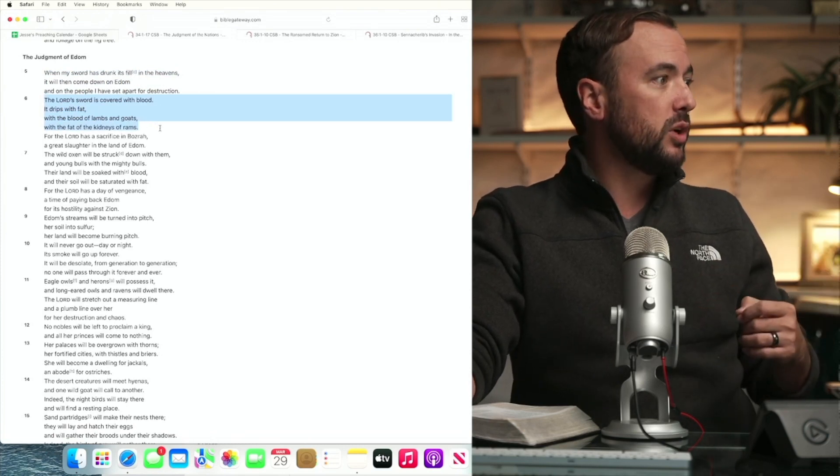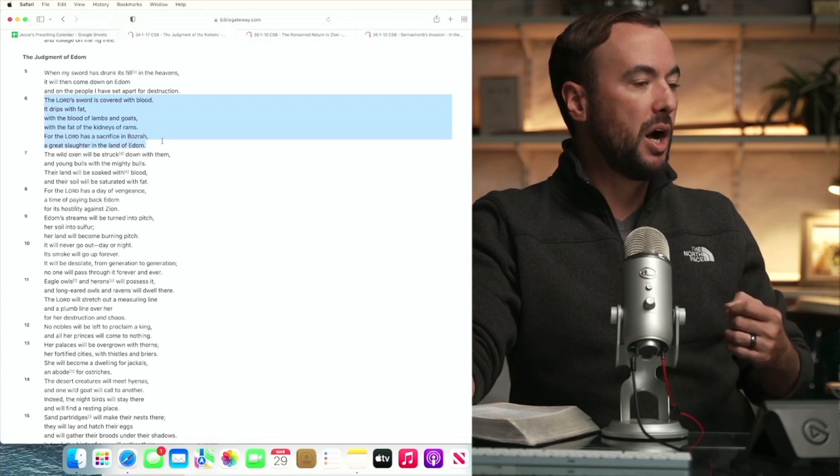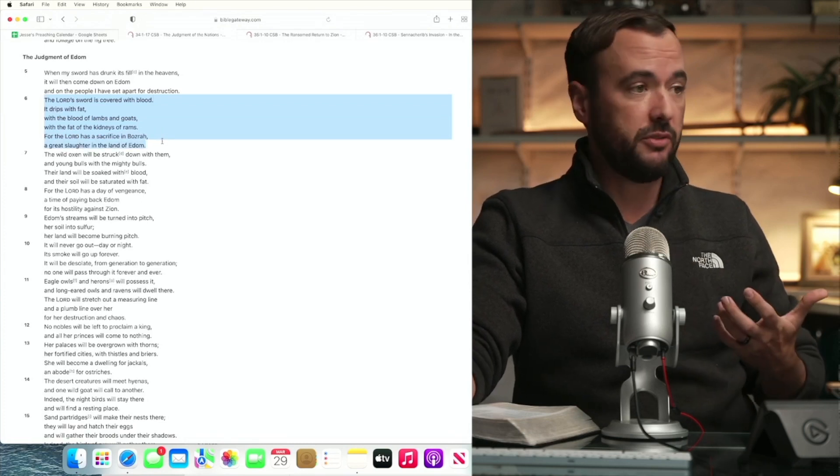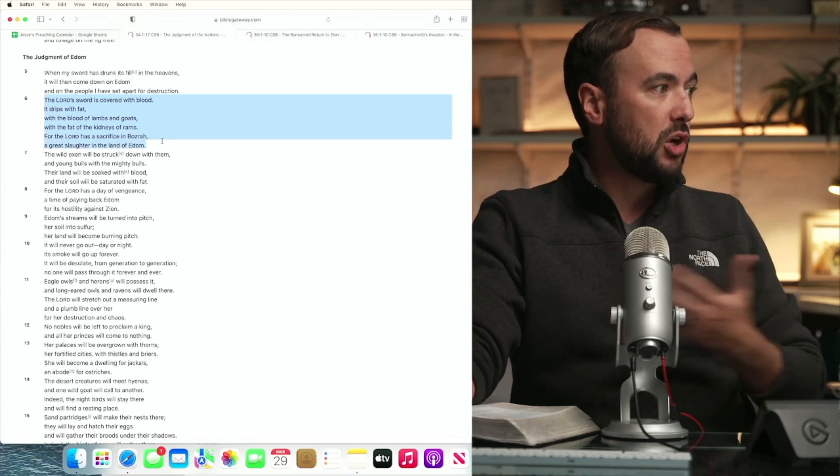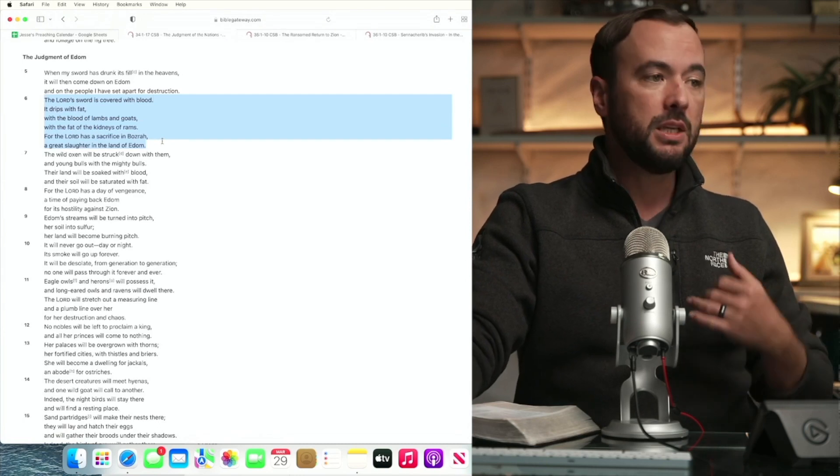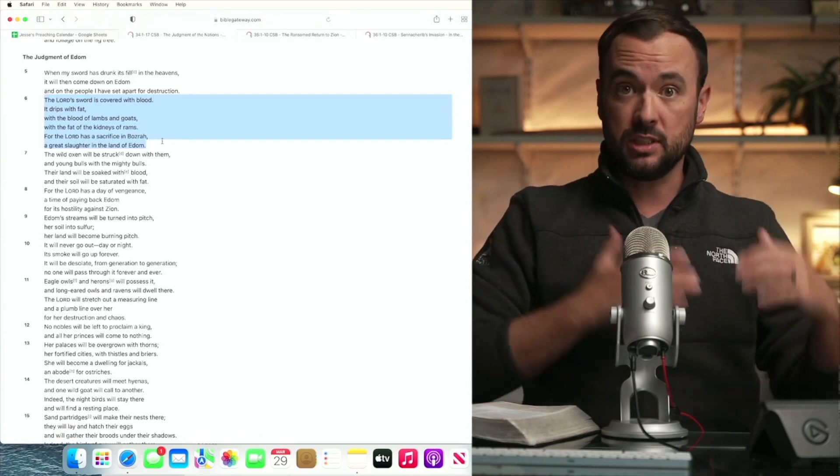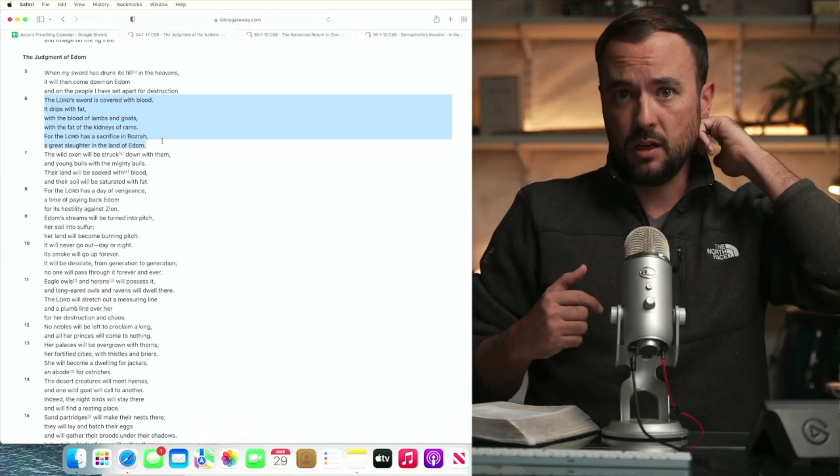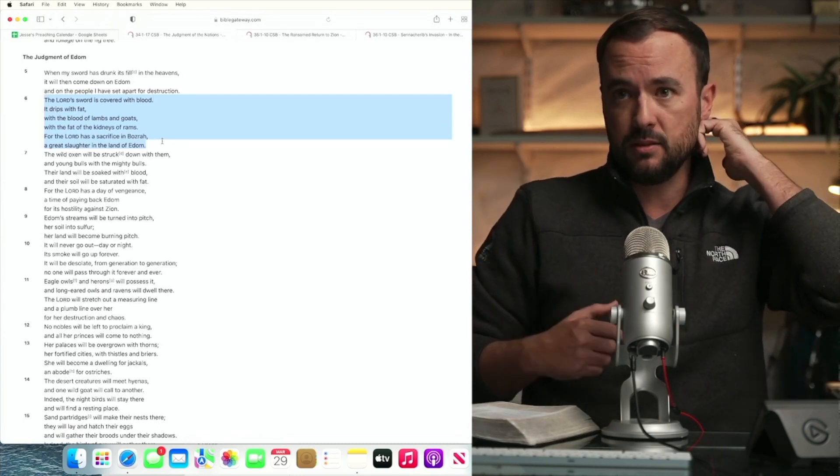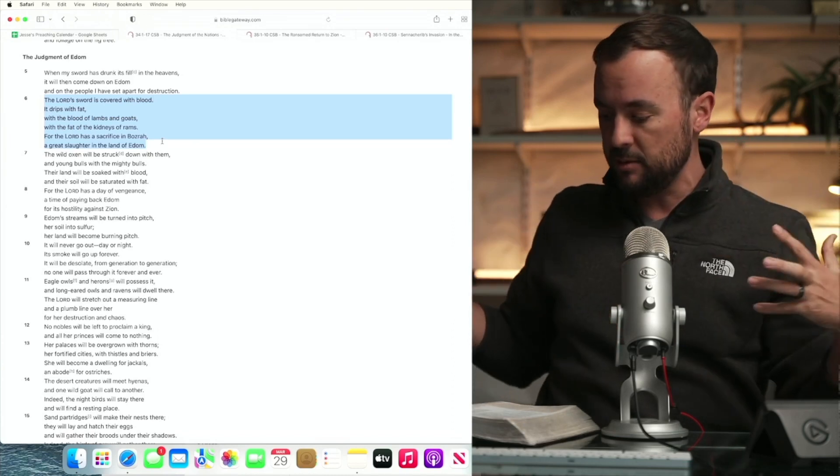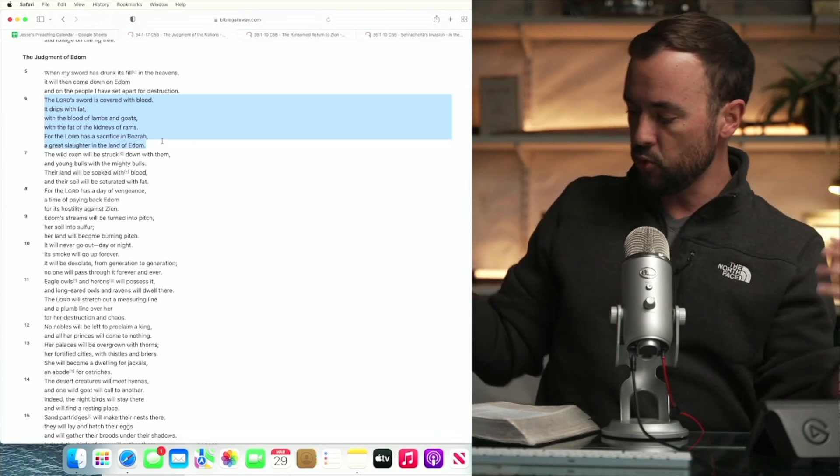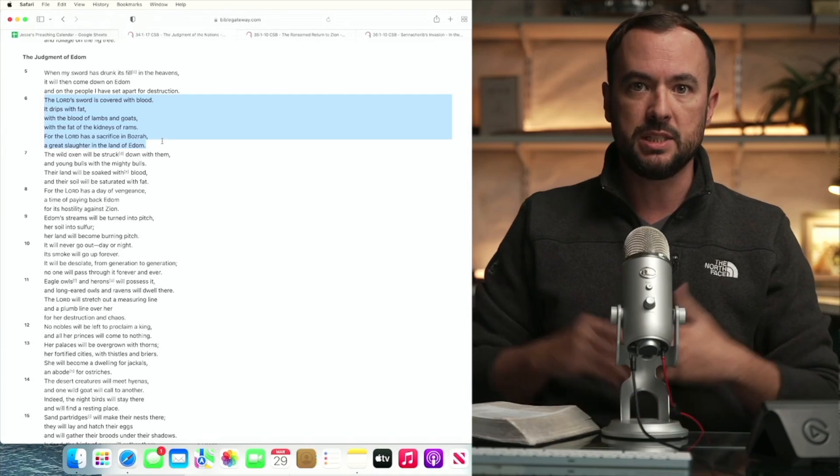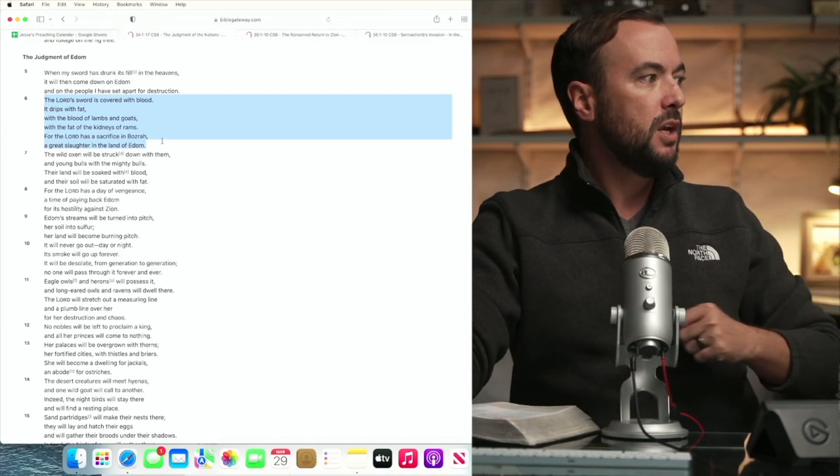For the Lord has sacrificed in Basra, that's the capital of ancient Edom. A great slaughter in the land of Edom. And then what follows is going to give this nature imagery, describing ceremonially unclean animals, all sort of roosting in the land of Edom. See Leviticus chapter 11.